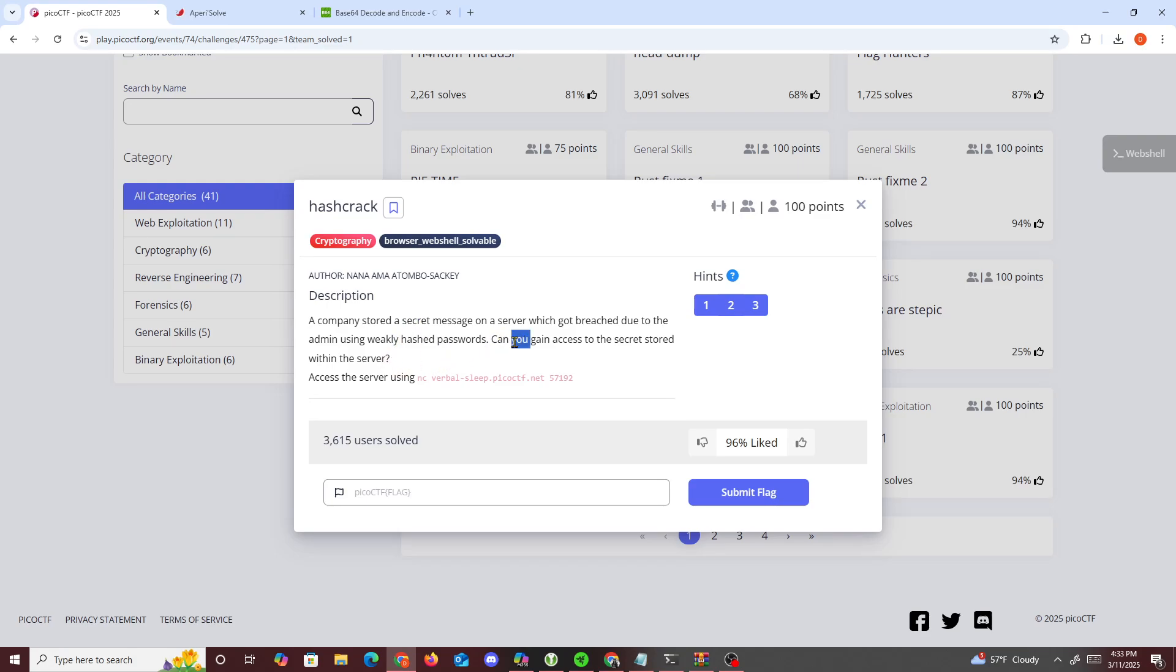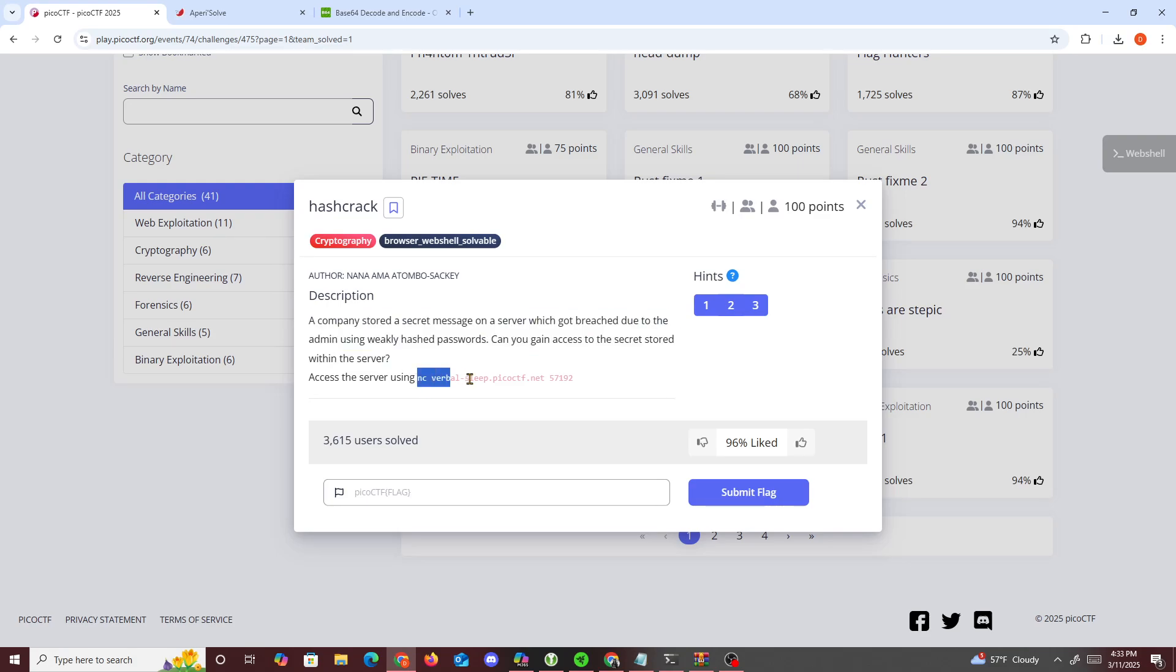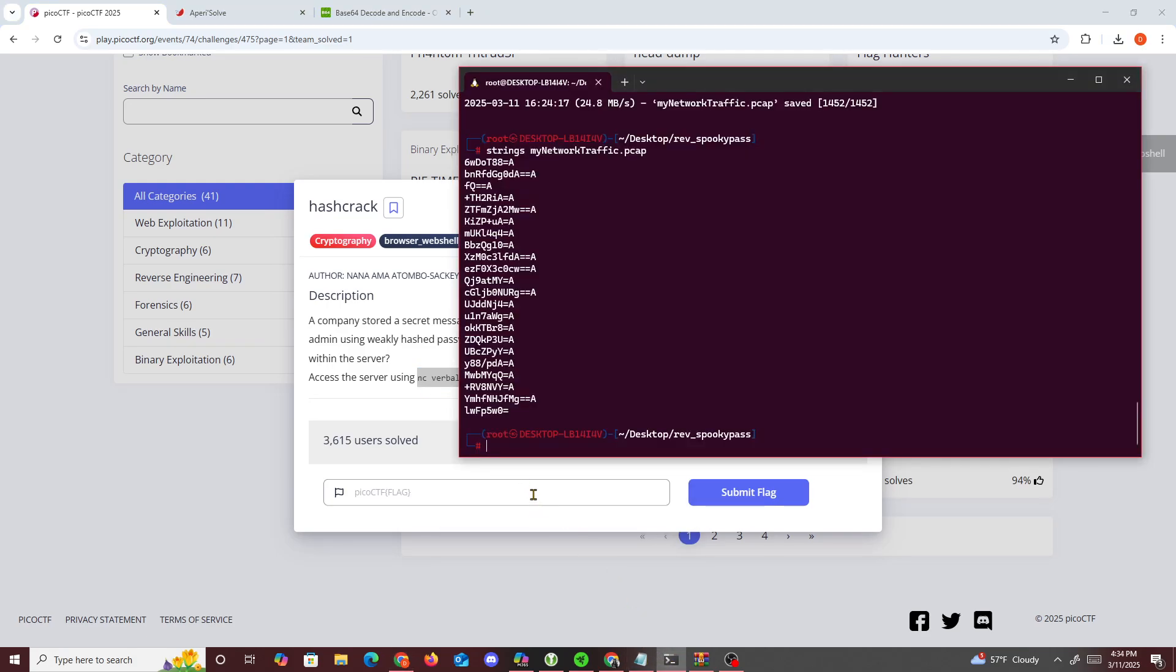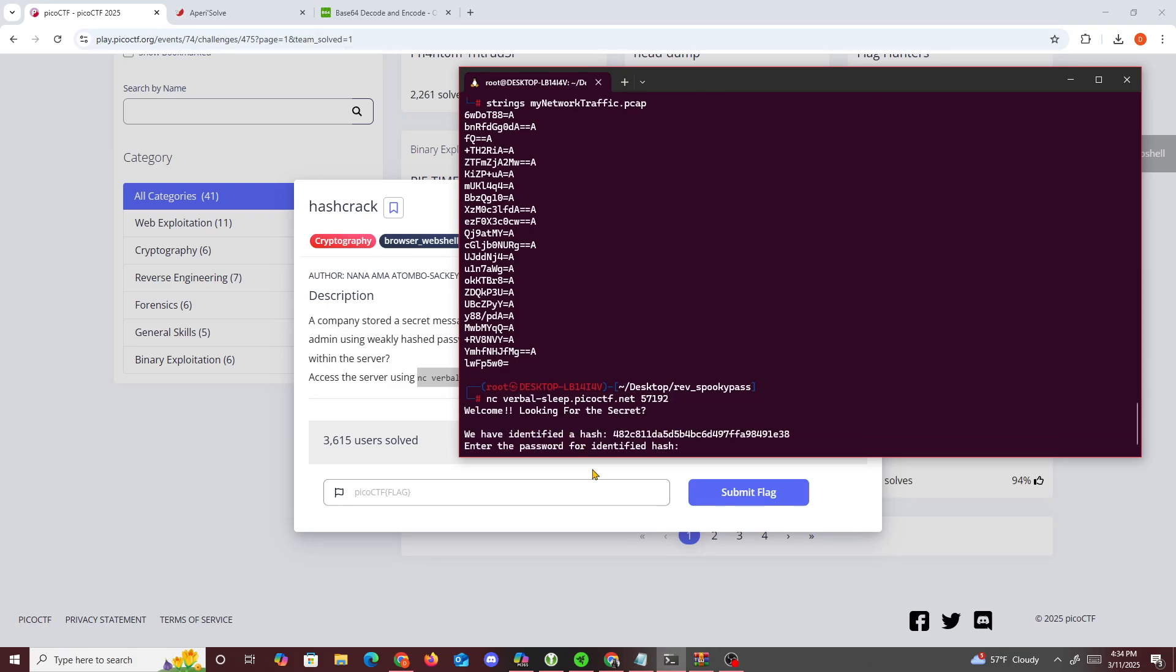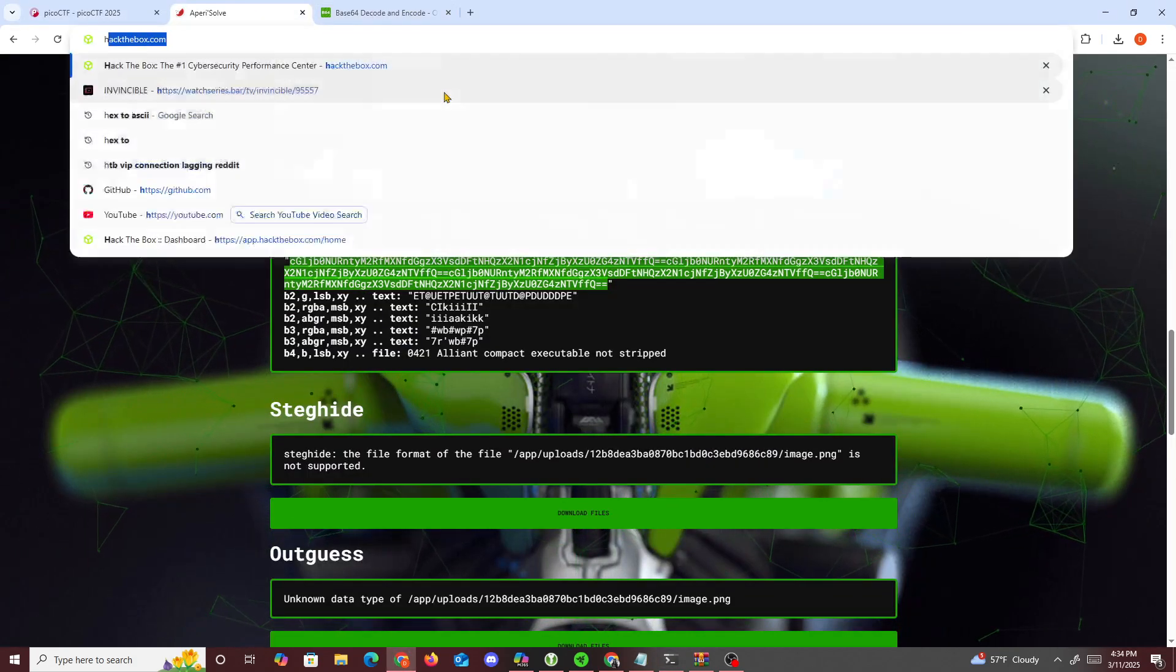We can gain access to the secret stored within the server by connecting using netcat. I'm going to connect to the server using netcat, and we're given this hash. What we could do is look up hash identifier to identify it for us.